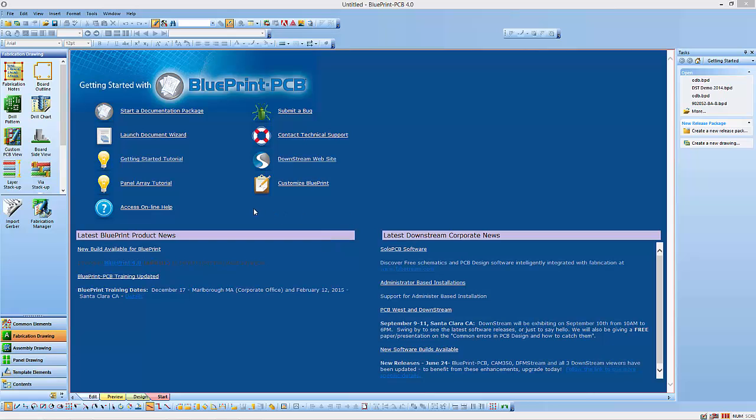In this video, what I will do is create a document set in real time so you get an idea of how quickly you can be up and going and using Blueprint PCB.